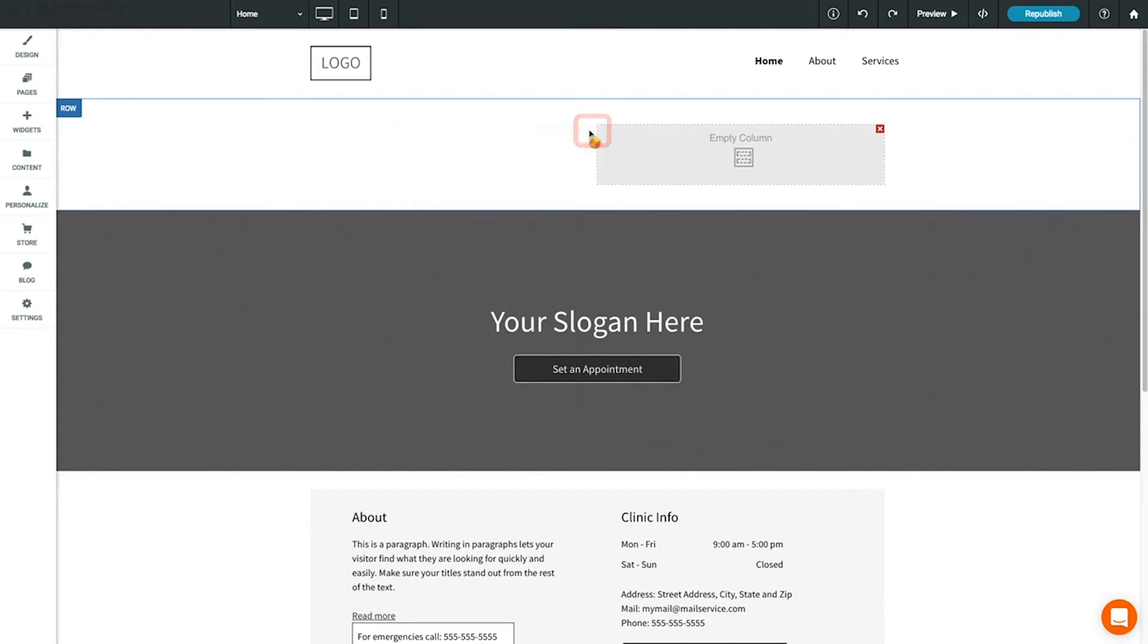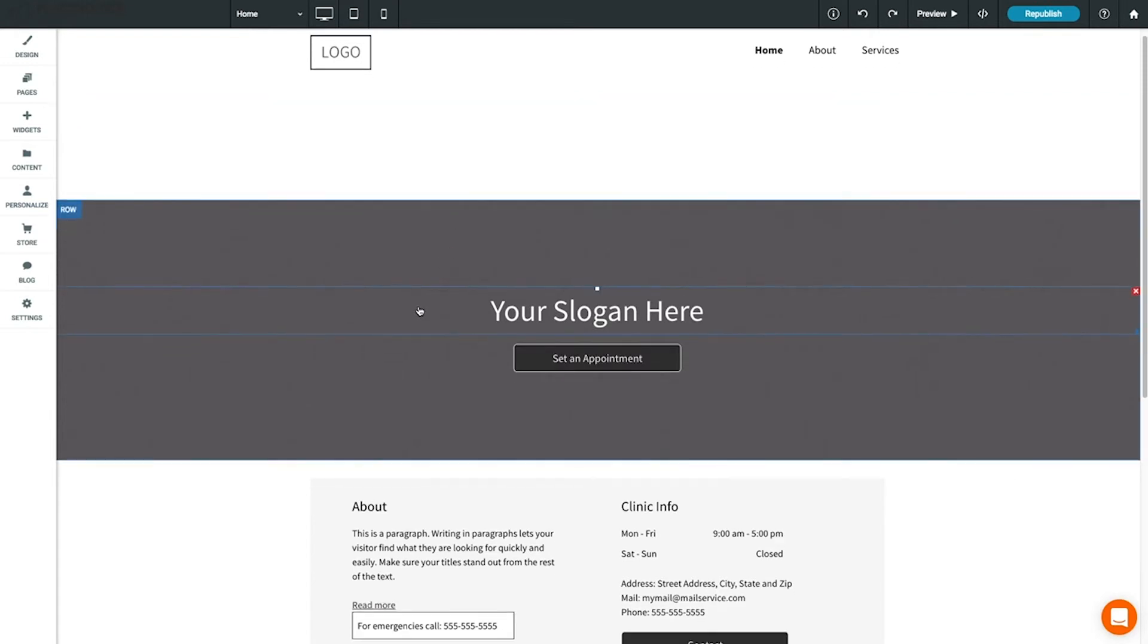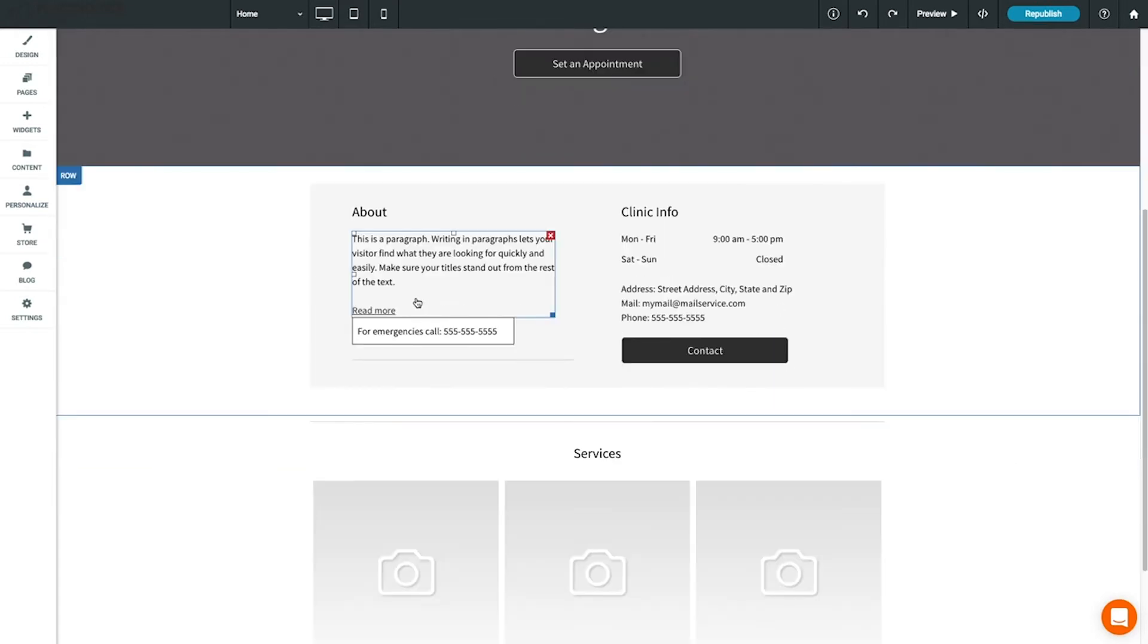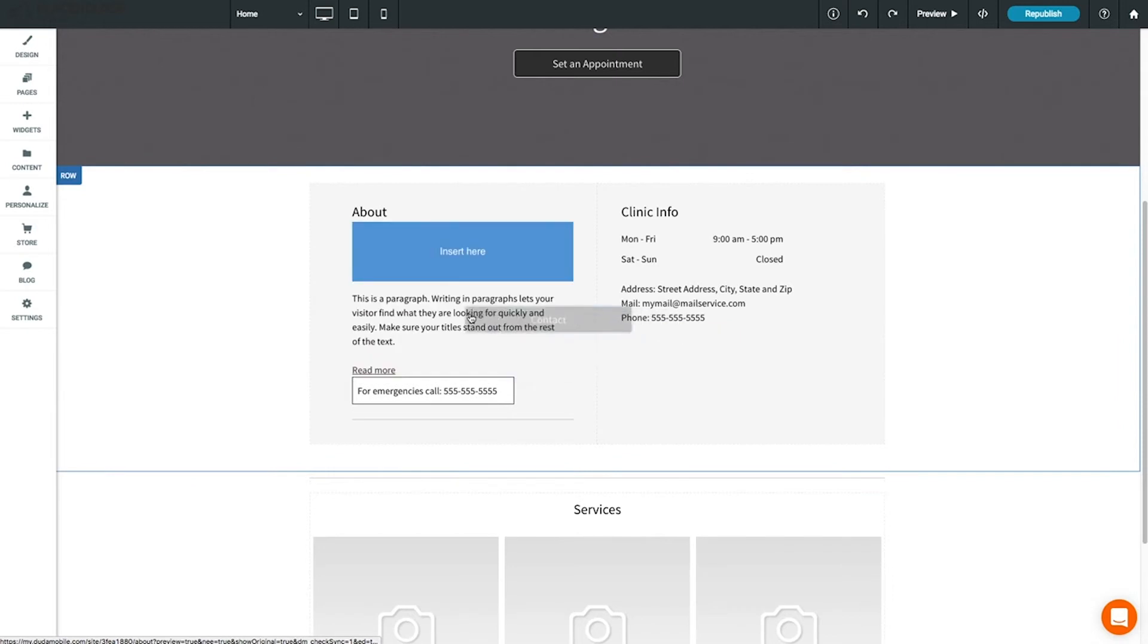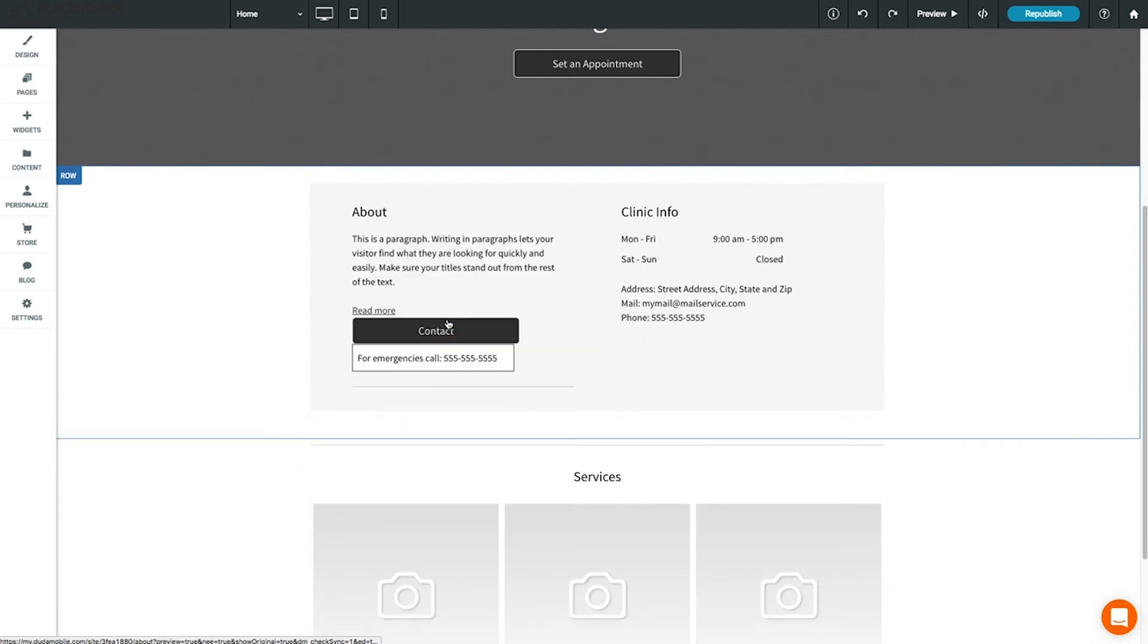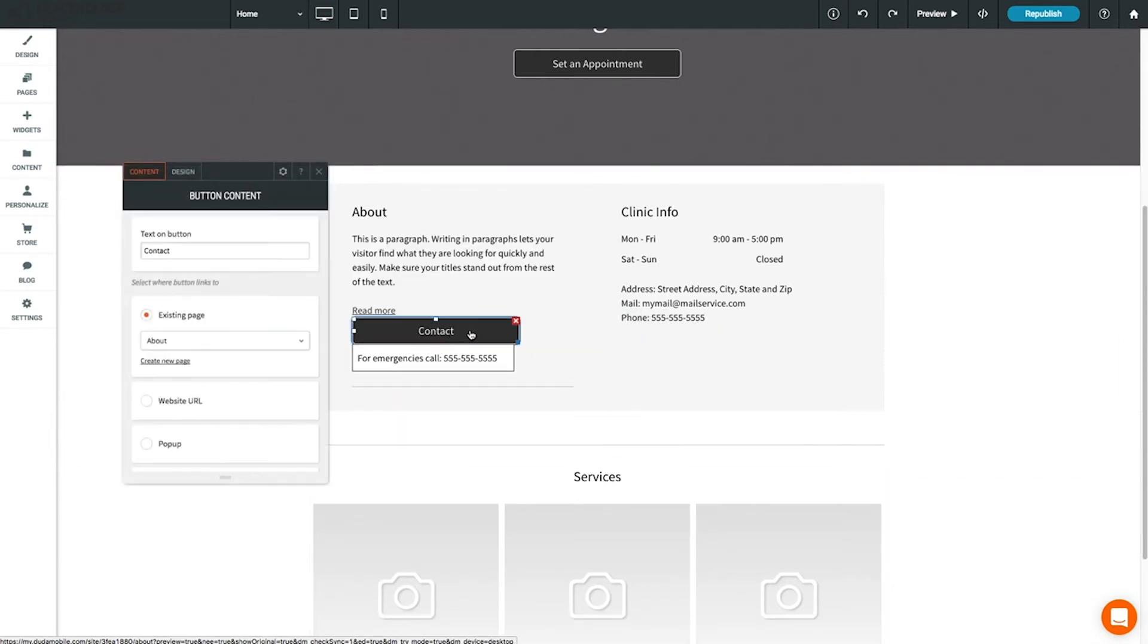Widgets are placed inside columns and can be easily moved by dragging and dropping them into different columns or rows. To edit a widget, click to open the content editor to see content options specific to the widget you're editing.